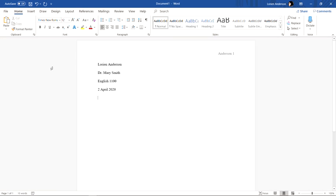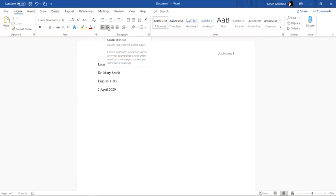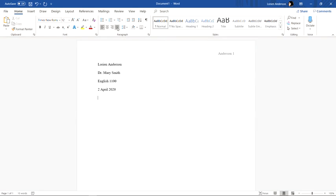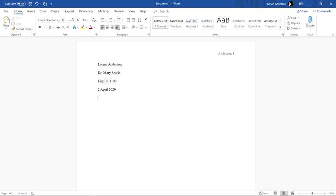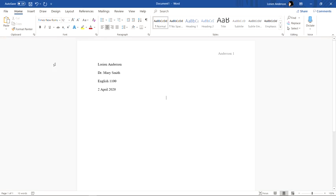The thing that you want to do next is to type in your title and you want that to be centered in the middle of the page. So up here on the top you will go to the section here where it says Paragraph and you will see these lines and this indicates how your writing is centered. So click on the second icon from the left that says Center when you hover over it and that will make sure that your writing is centered for the title. So here you're going to type whatever you have decided to title the paper.